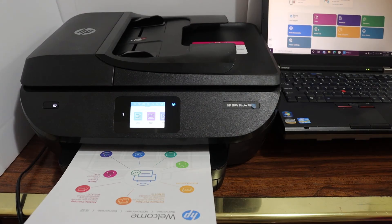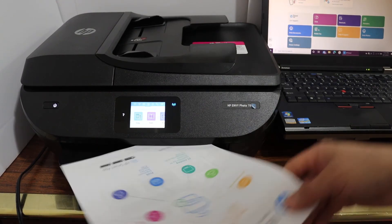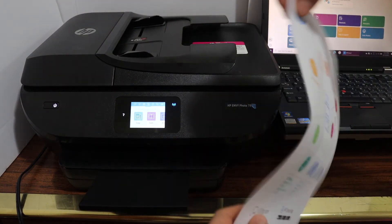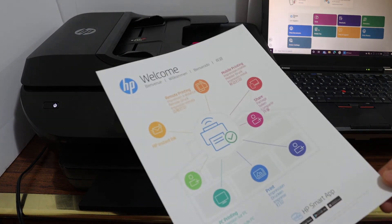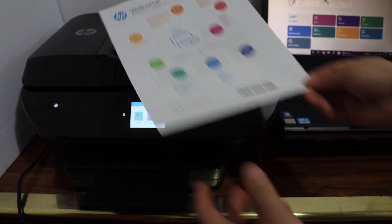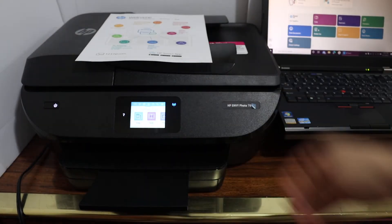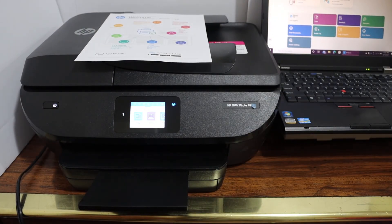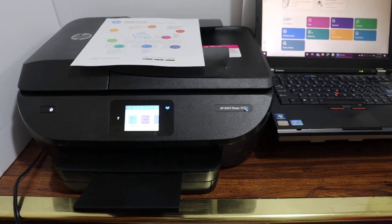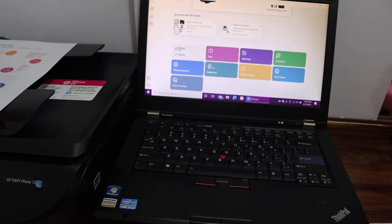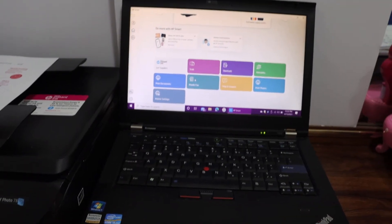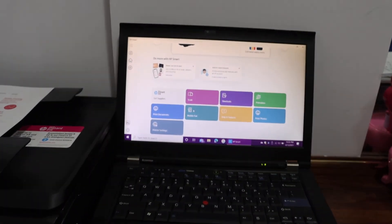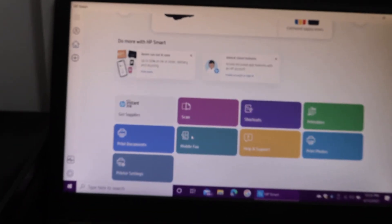Here we can see our printer has printed welcome sheet as you can see here and we are ready for using this printer for wireless printing and scanning. You can check your HP Smart app here, as you can see you have all the options for scanning and printing.